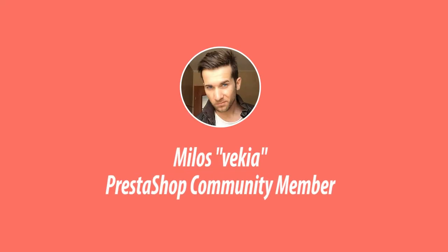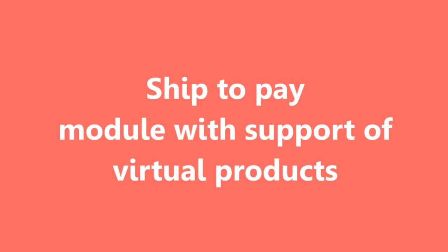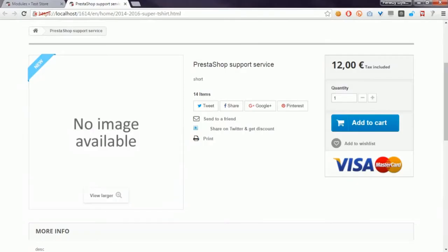Hey, what's up everyone, this is Mylos from MyPresta. In this video I want to show you my module Ship to Pay that allows you to define available payment methods for virtual products.